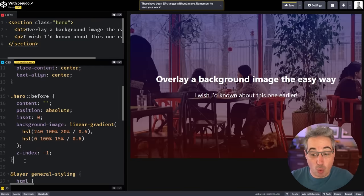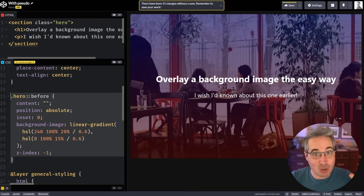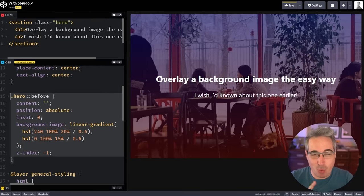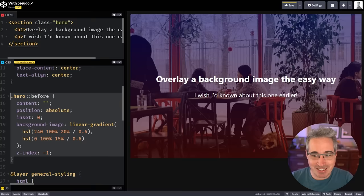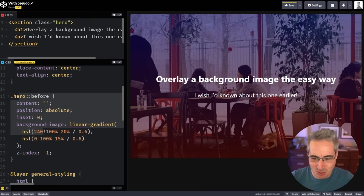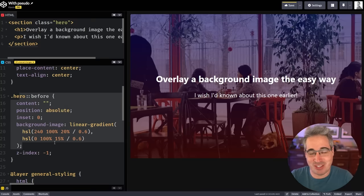Whatever, this works and it's cool, but there's a way we can do it with one line of CSS instead of creating a pseudo element and having all of this extra code that we just don't need.